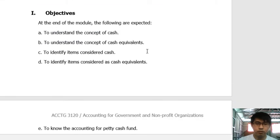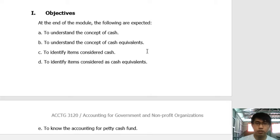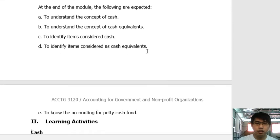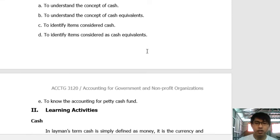At the end of the module, we will be able to understand the concept of cash, the concept of cash equivalents, the items considered as cash equivalents, and the petty cash fund.